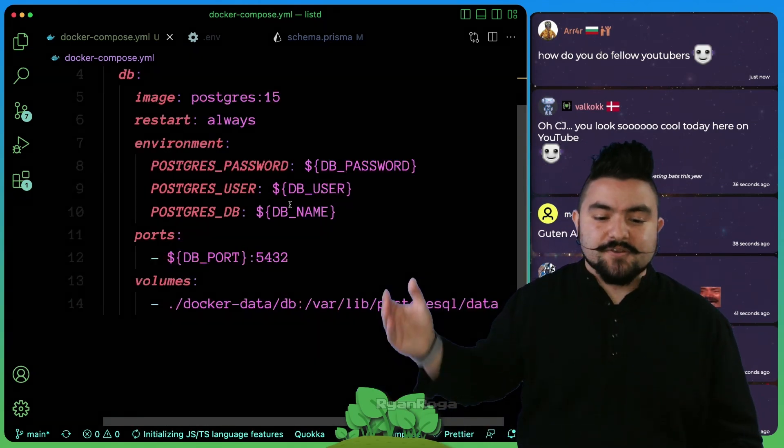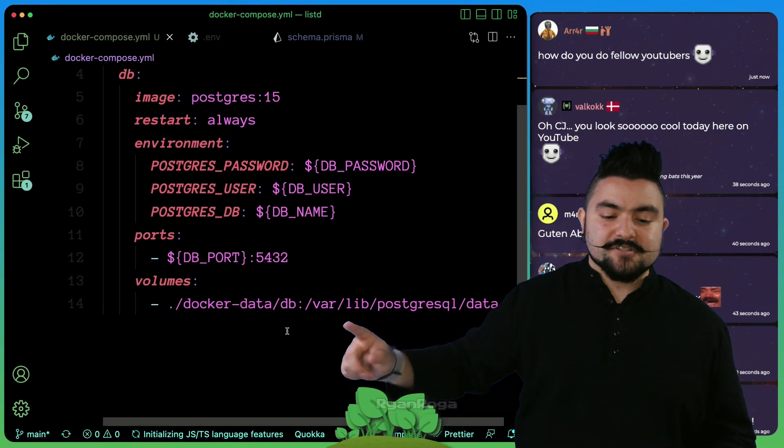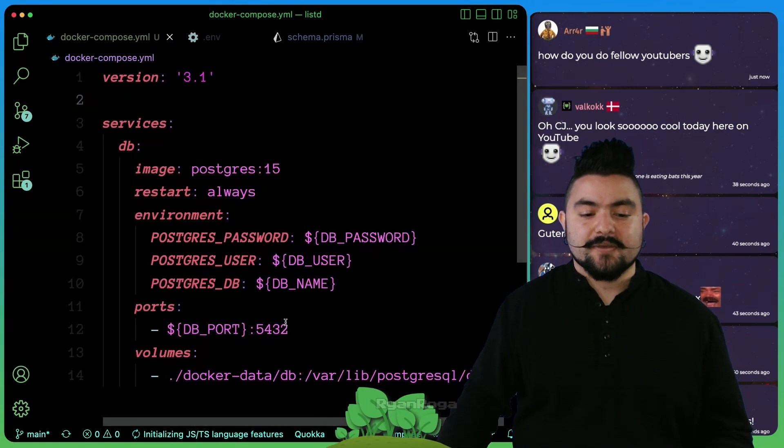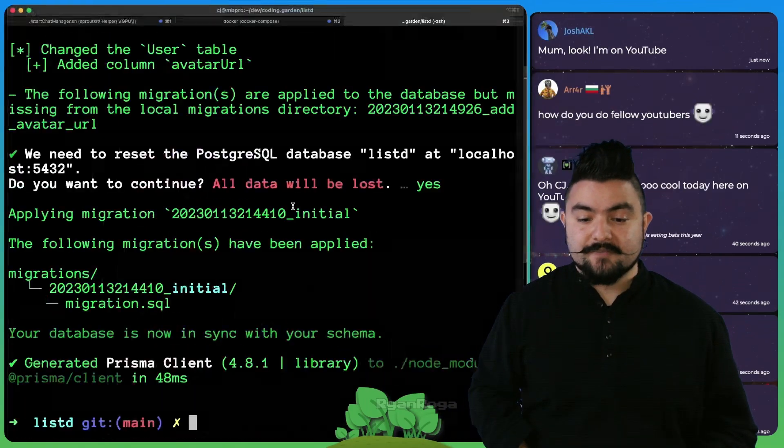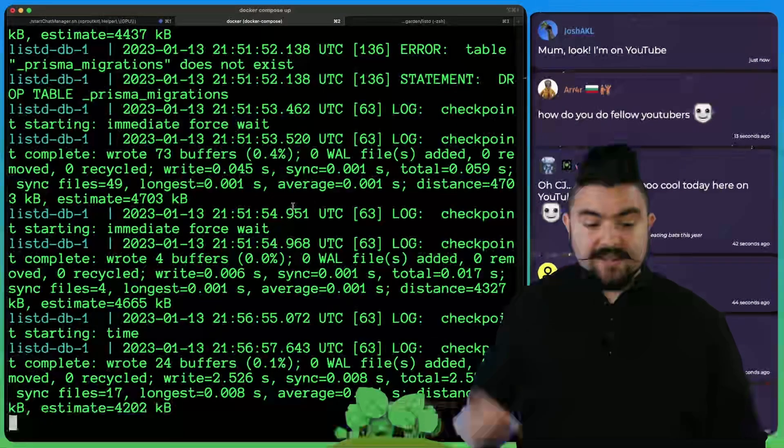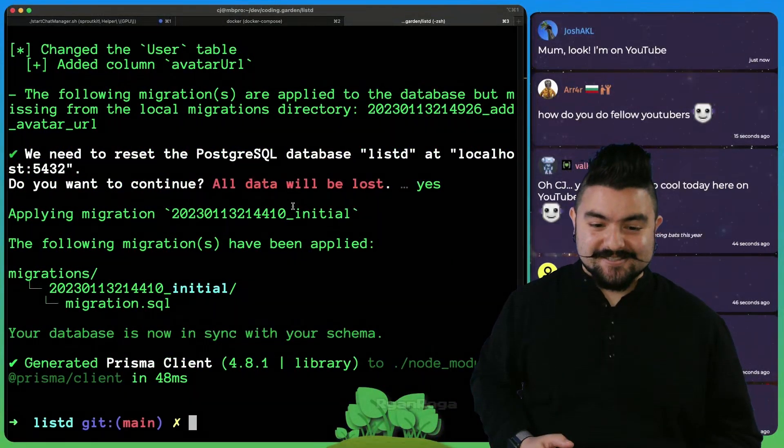Basically I have Docker installed on my computer, I run this file, and now there's a Postgres instance running that I can connect to in my application code. We talked through this whole file, we set up the environment variables, we got some volumes going, and now we have that database running in the background that we can write code against.